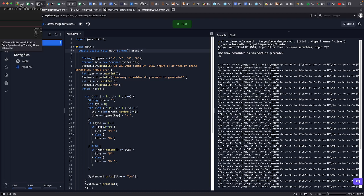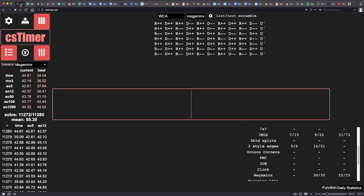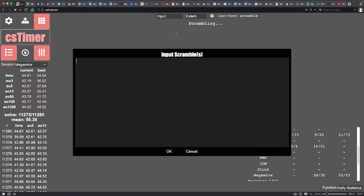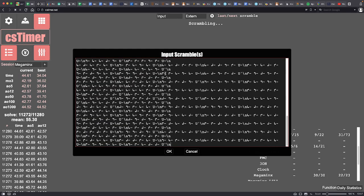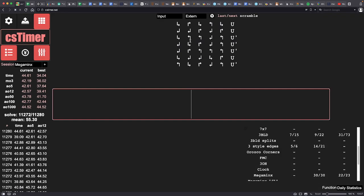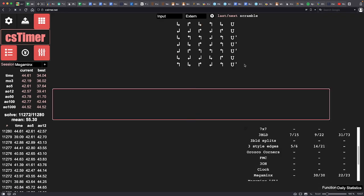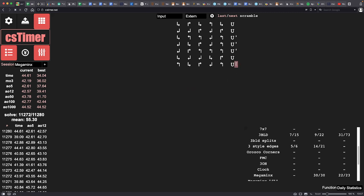But when you go over to cstimer, then you click on the scramble type and set it to input, and then you paste it, then everything will actually be formatted correctly, everything lines up, they're all in nice rows and columns.